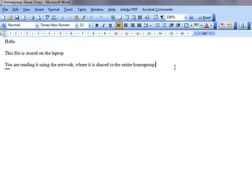And if we had music, videos, pictures, any other kind of files shared on that computer and we'd chosen to share them with the home group, it would be just as easy to access those.